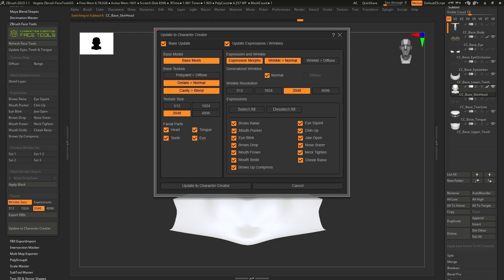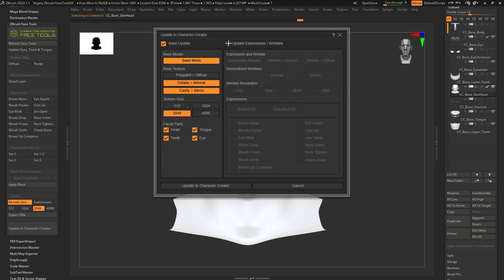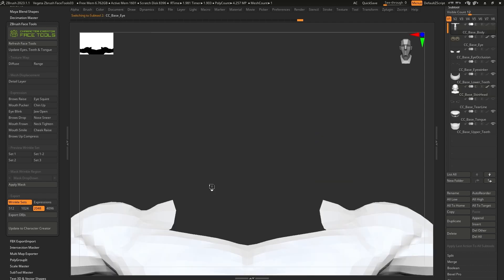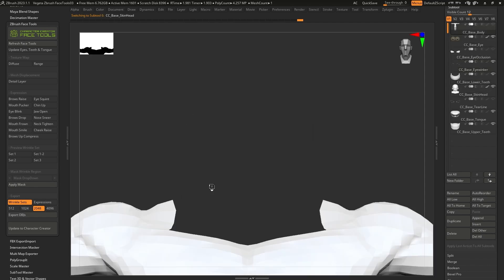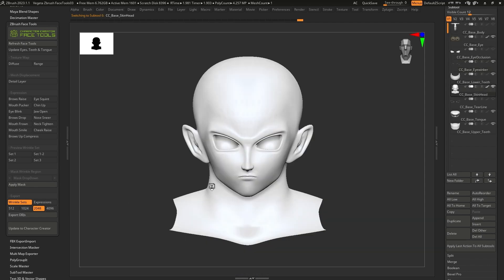A pop-up window will appear on the screen, divided into two sections. On the left side, we'll have the options for the main updates of the base model, and on the right side, for the expressions and wrinkles. In this case, we only modified the base model, so we deselect the other options and proceed to click on the Update to Character Creator button.